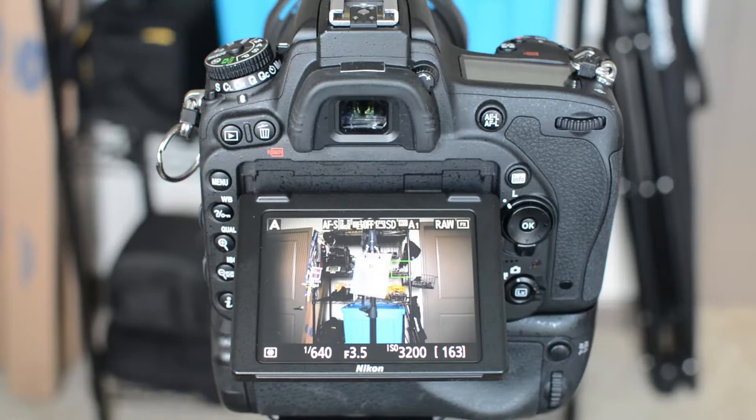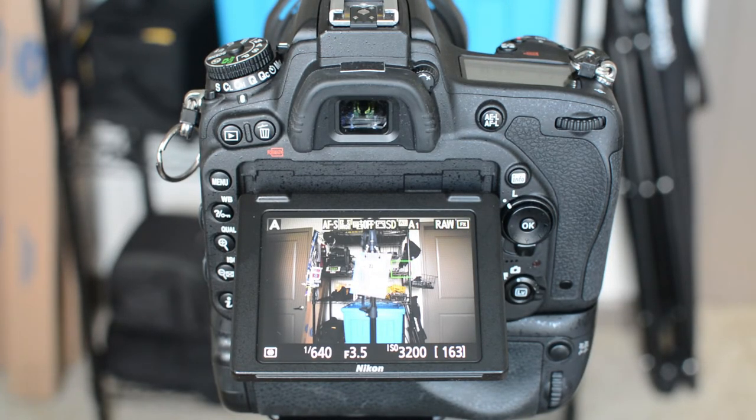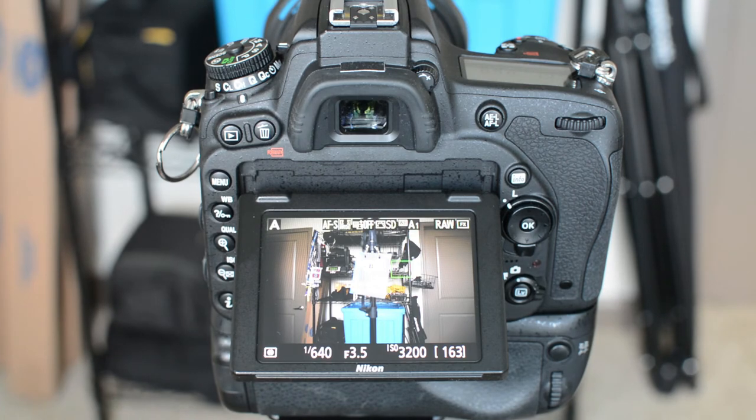It doesn't matter if you're shooting sports, portraits, weddings, any type of photography will benefit from back button focus.